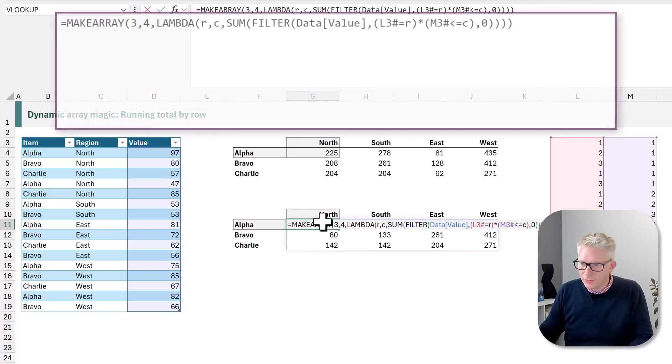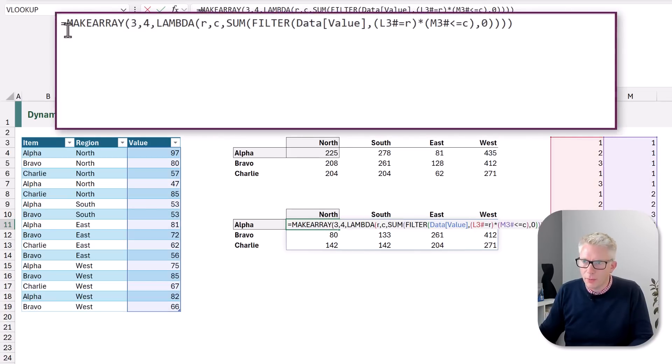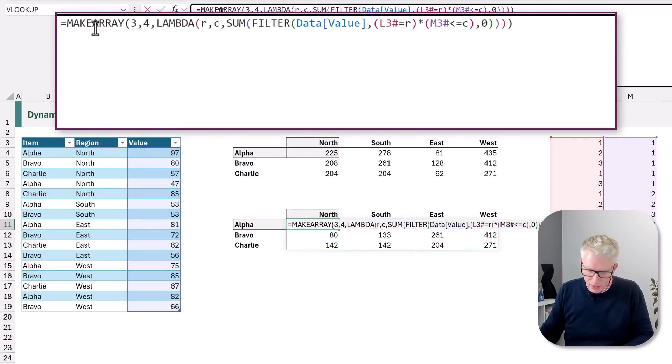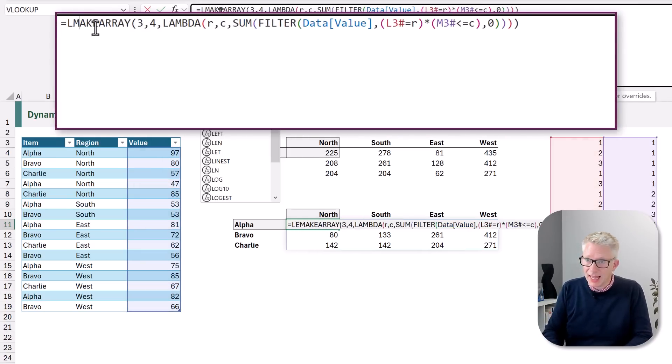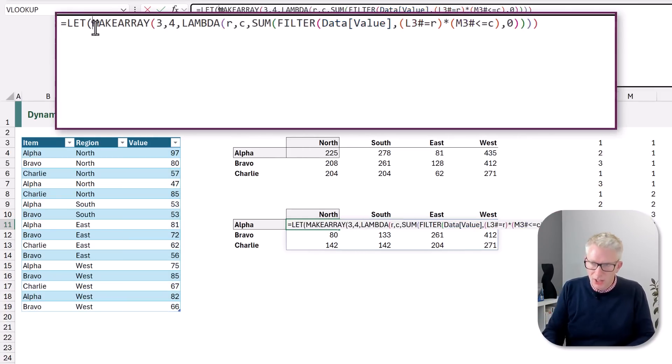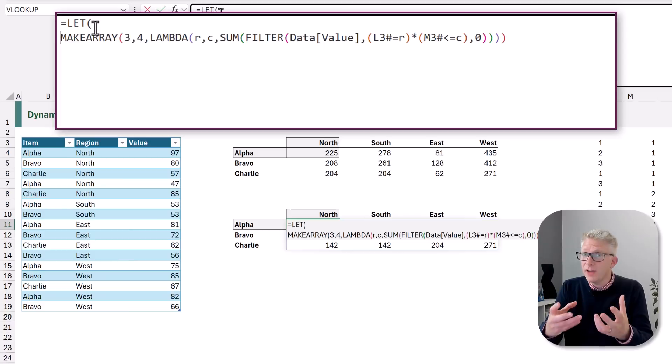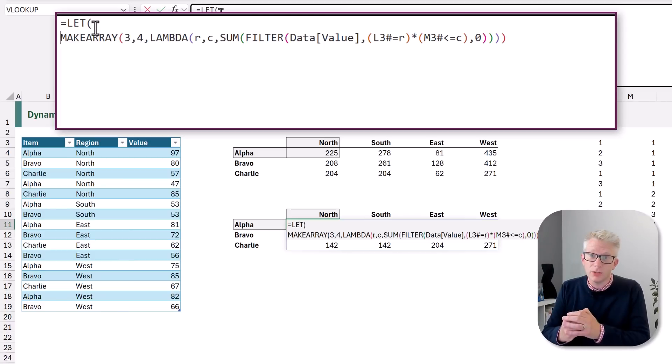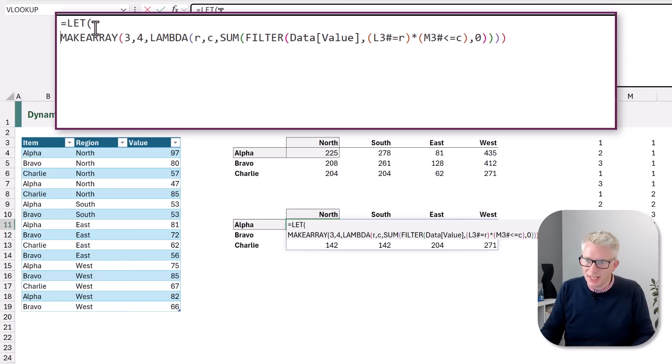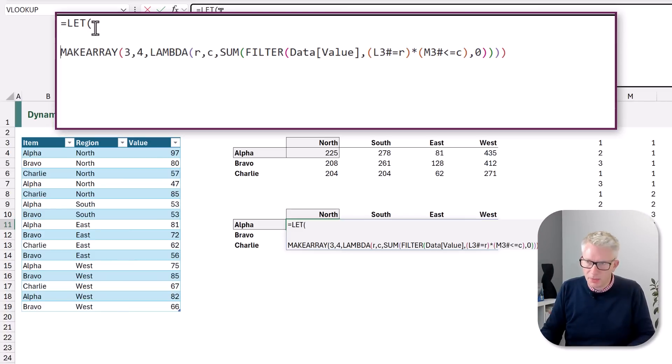Our formula is currently a bit of a mess. It has hard-coded values. It's referencing helper columns. Let's turn this into a single formula so that that one formula handles everything. I press F2 to edit our formula and we're going to use the LET function. So LET enables us to create variables or placeholders that we can then use later on inside our formula.